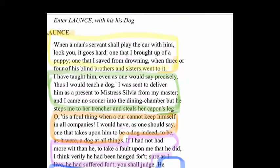The next section: 'I have taught him, even as one would say precisely, thus I would teach a dog. I was sent to deliver him as a present to Mistress Sylvia from my master, and I came no sooner into the dining chamber but he steps me to a trencher and steals her capon's legs.' That means: as soon as I got to the dining room, he runs to her plate and steals her chicken legs.